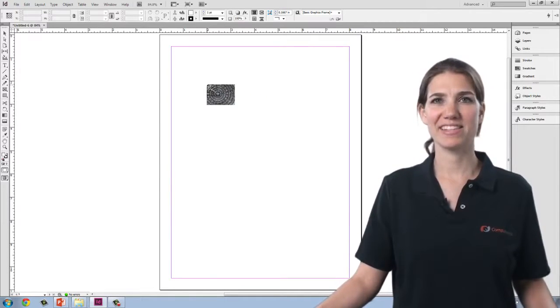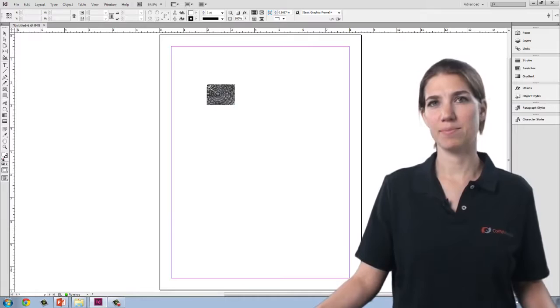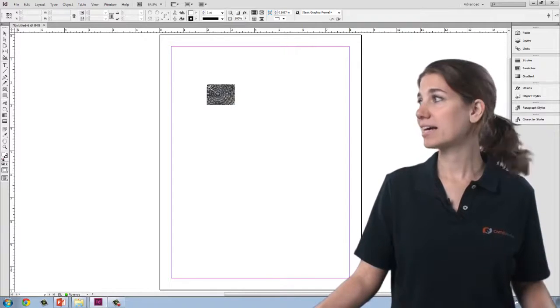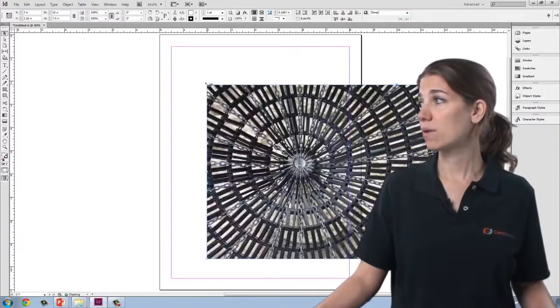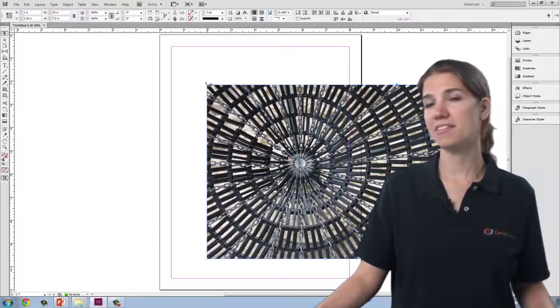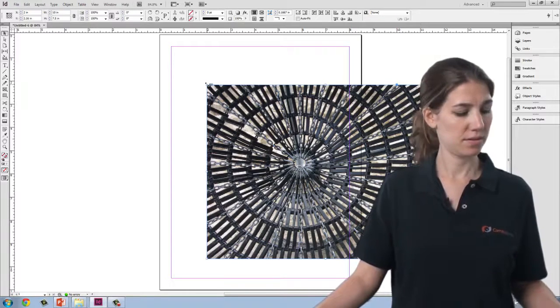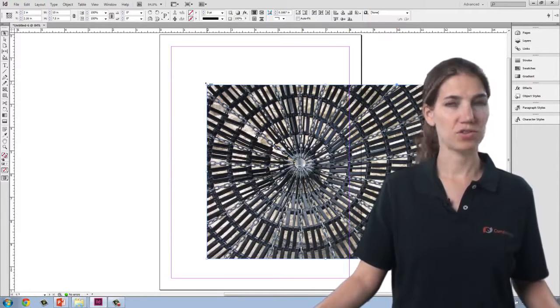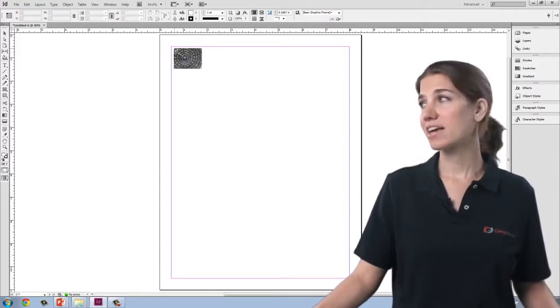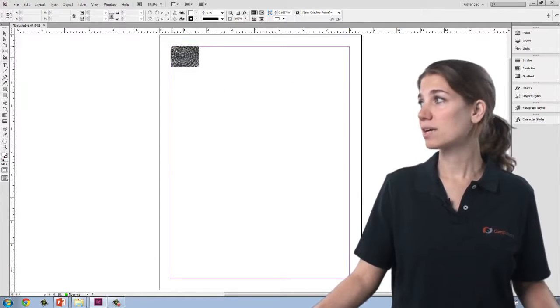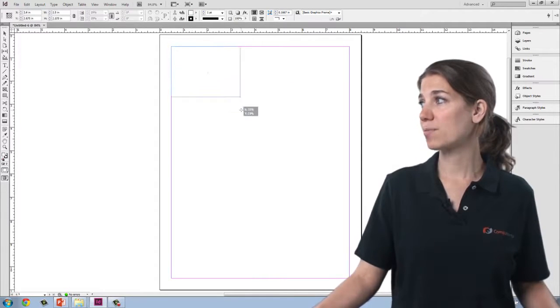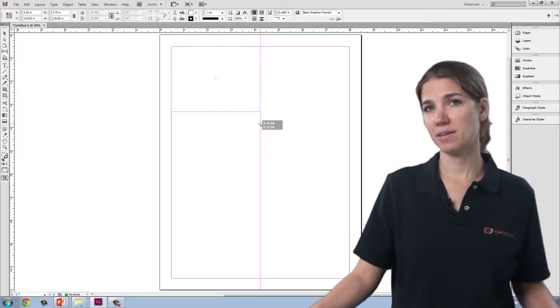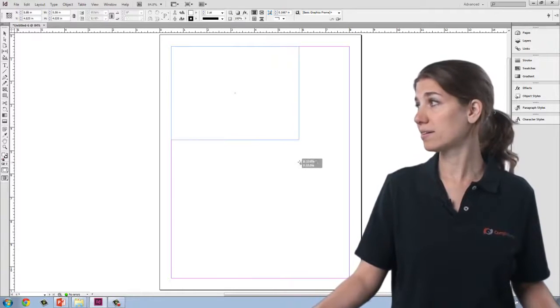There are three ways that I can place this image once I have my cursor loaded. I can click right on my document and that will place the image at its full size. I'm going to hit Control-Z to back up.